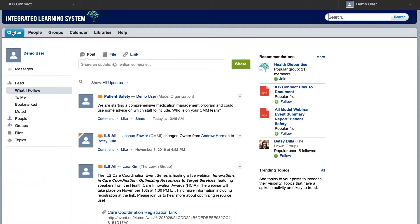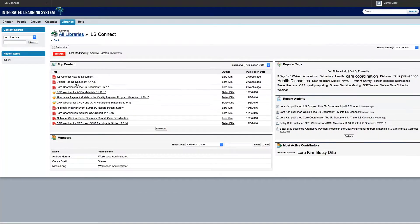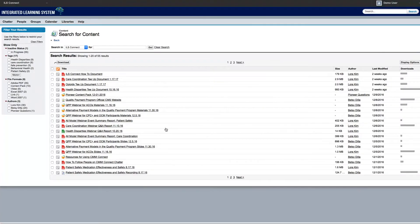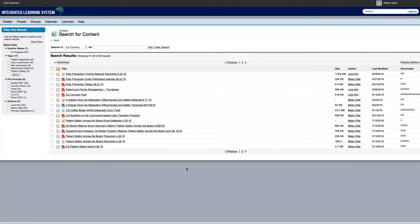Then, tell us about it in chatter. ILS addresses many different topic areas, such as health disparities, care coordination, and patient safety, which are relevant across models and projects. The ILS Connect library serves as the hub for all ILS-created materials, such as webinar slides, recordings, and one-page summaries that focus on these important healthcare topics.